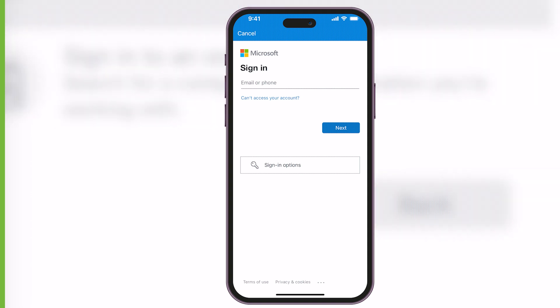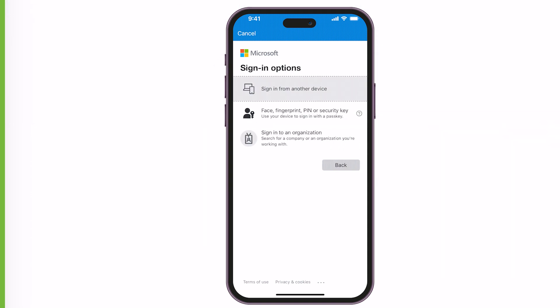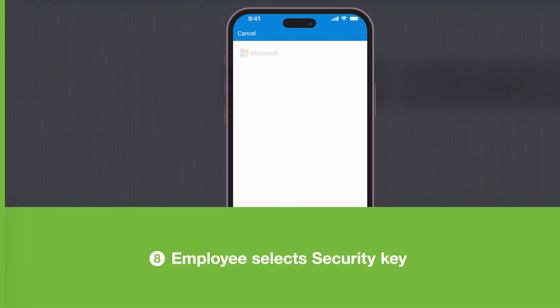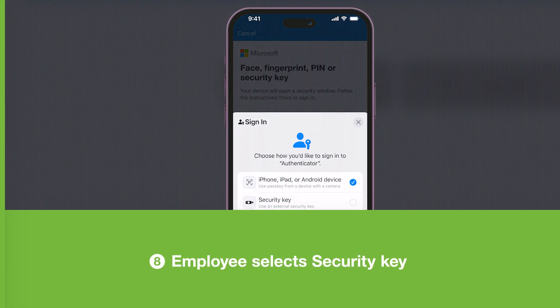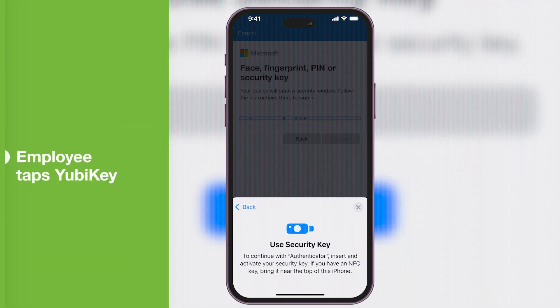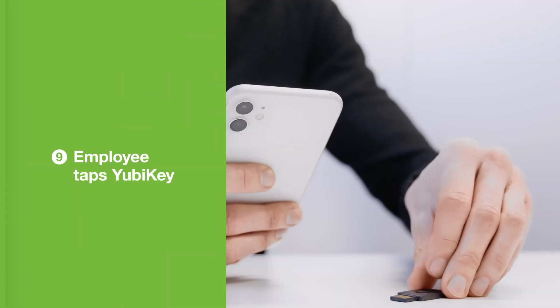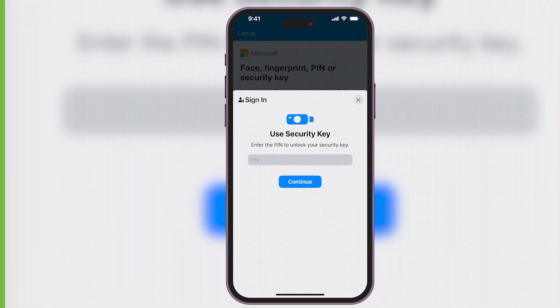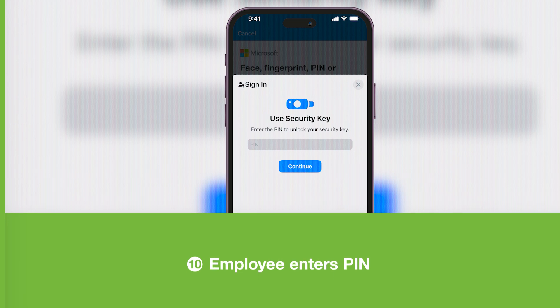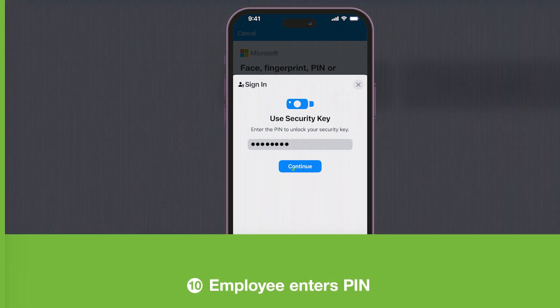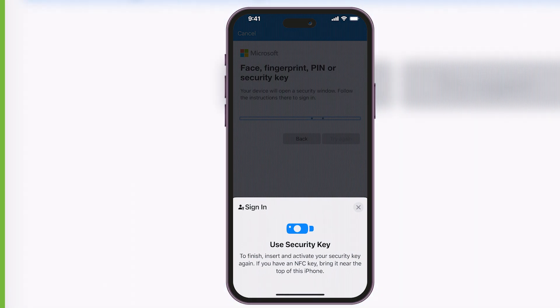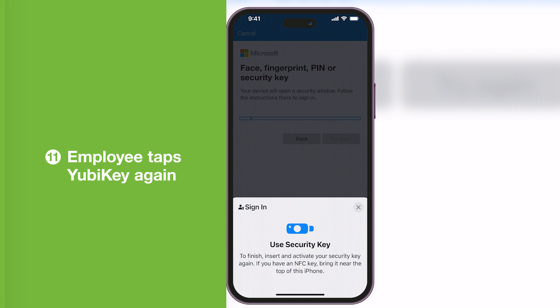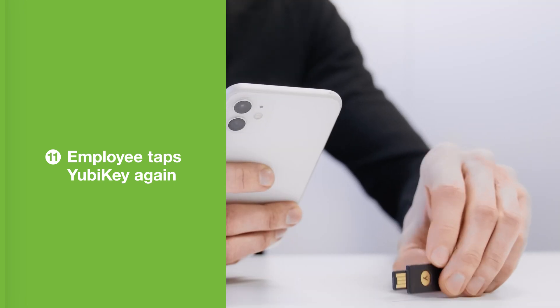Next, they select the sign-in options and select the option to sign in with security key. The employee taps the YubiKey, enters their personalized PIN, and taps the YubiKey again.